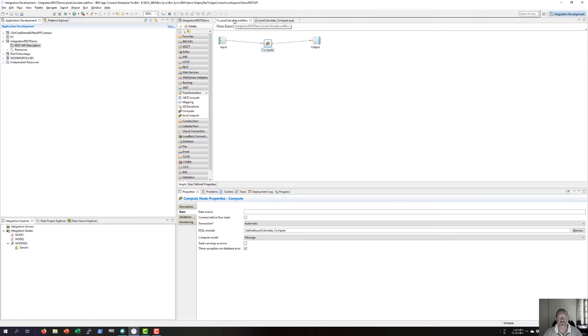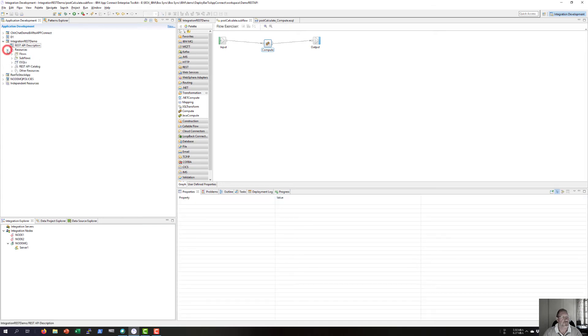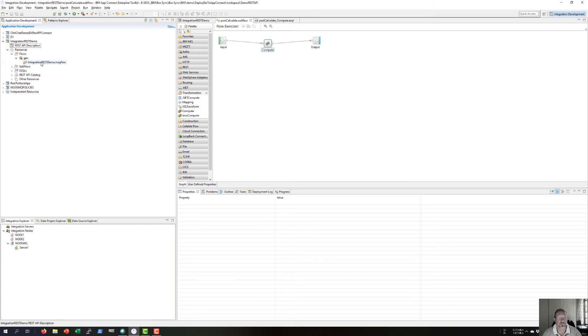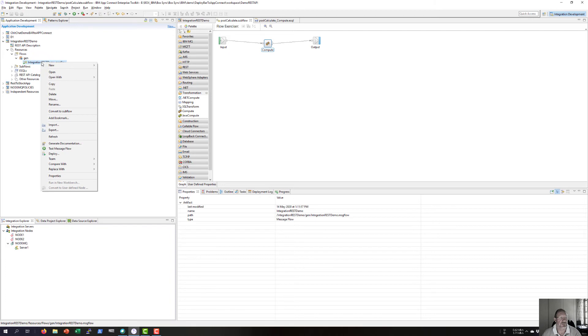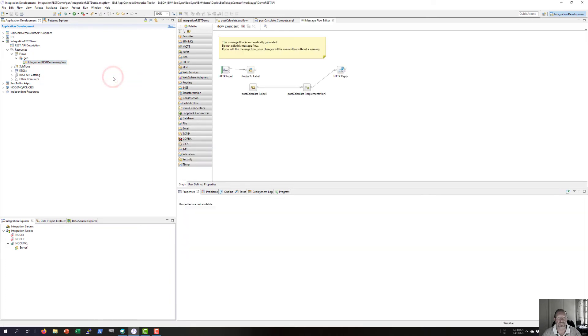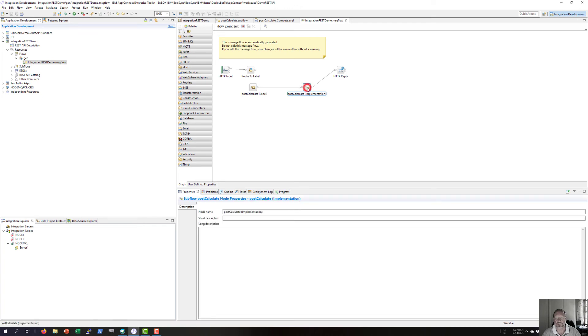When I go back to my flows I'll see my basic message flow. I'm going to open it with the message flow editor and you'll see here is the sub flow I've just created.